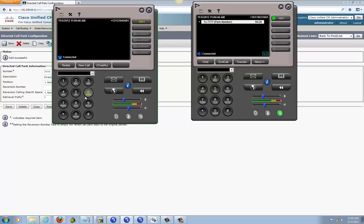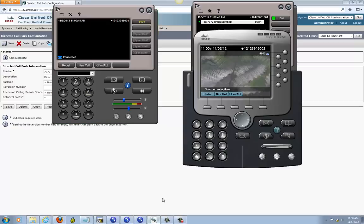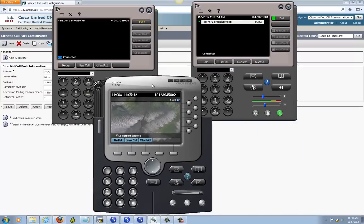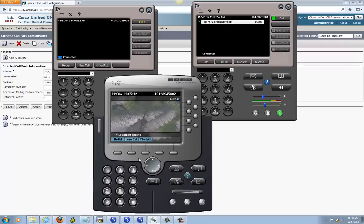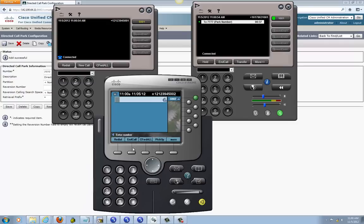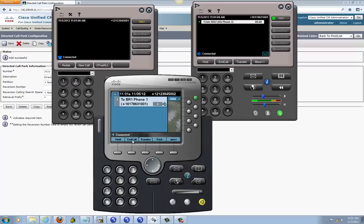Say if another phone wants to retrieve that parked call, they just pick up and dial asterisk 7777 — and they connect to it. That's pretty much it for how to set up Direct Call Park.